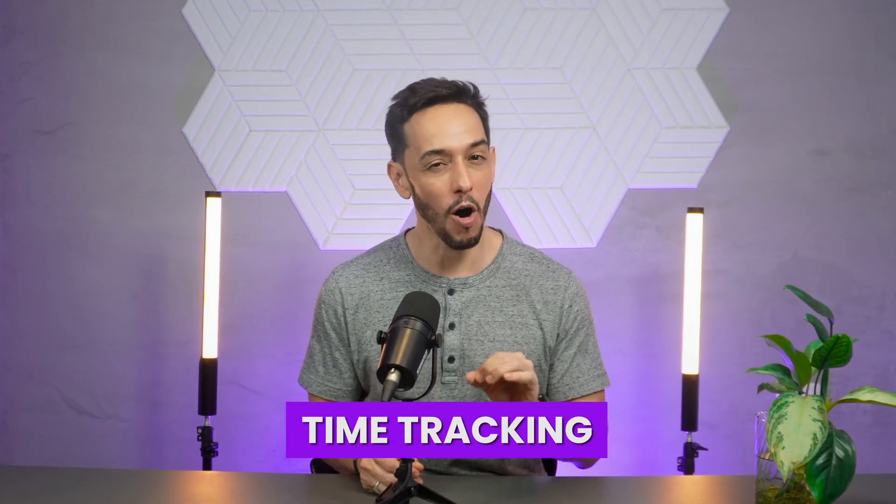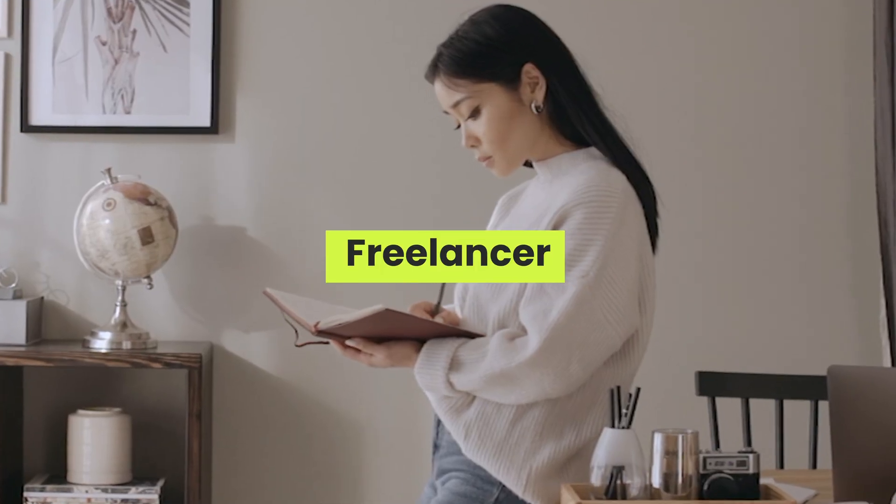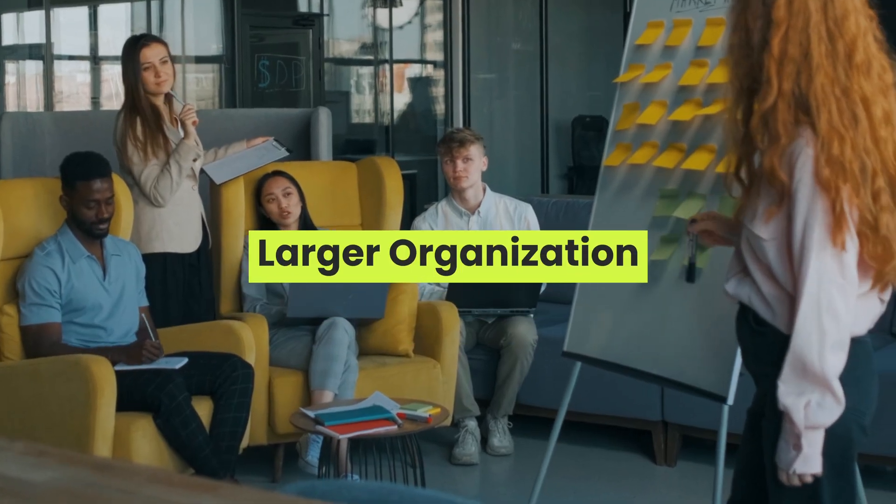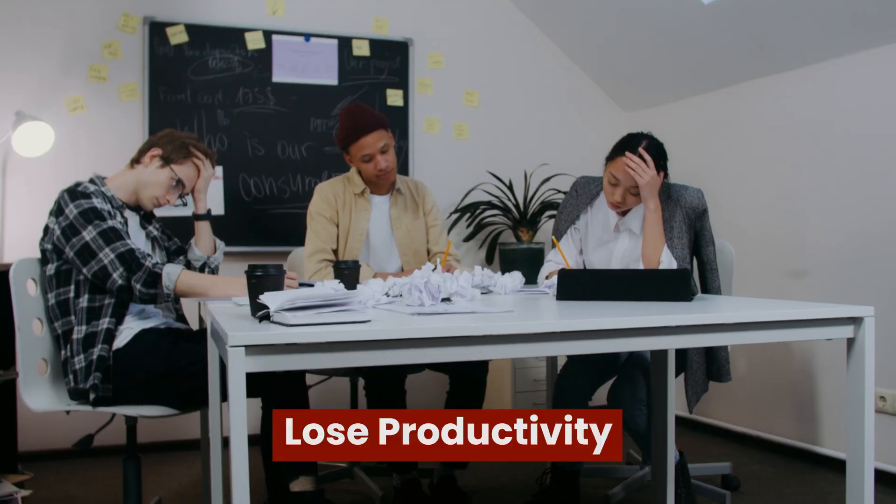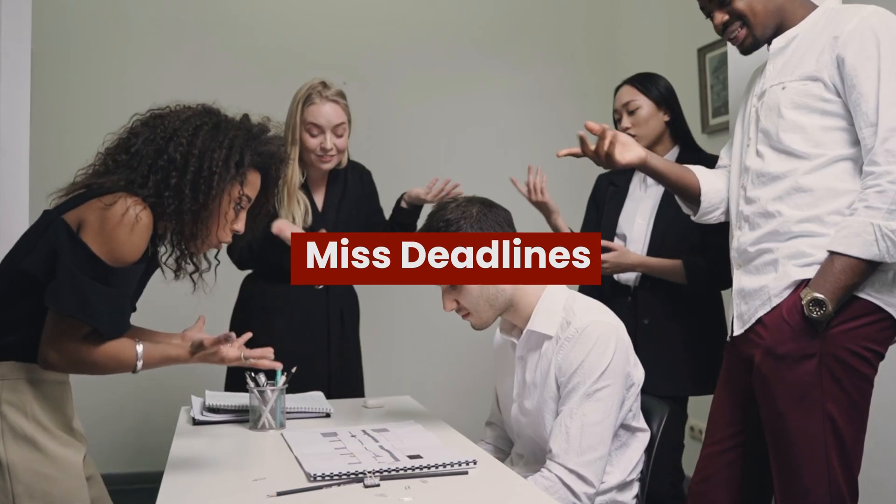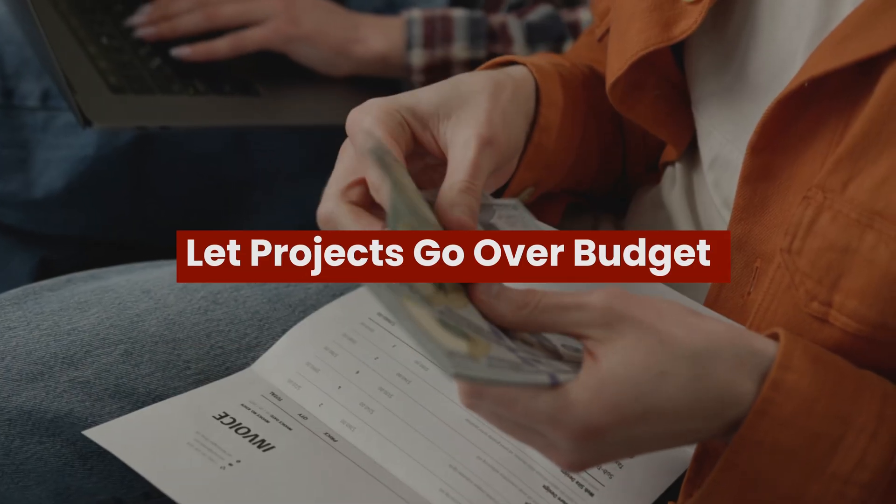It's important for all roles, whether you're a freelancer, running a small team, or managing a larger organization. Without a clear understanding of where your time is going, it's easy to lose productivity, miss deadlines, and even let projects go over budget, which of course is a big no-no.